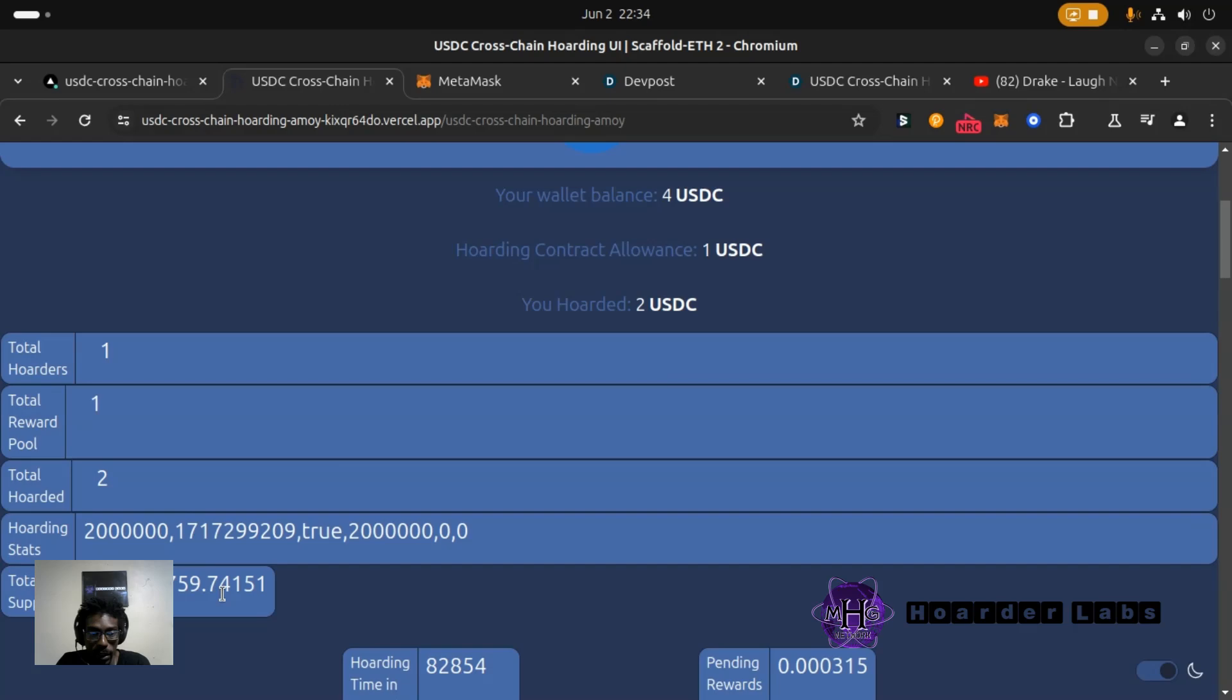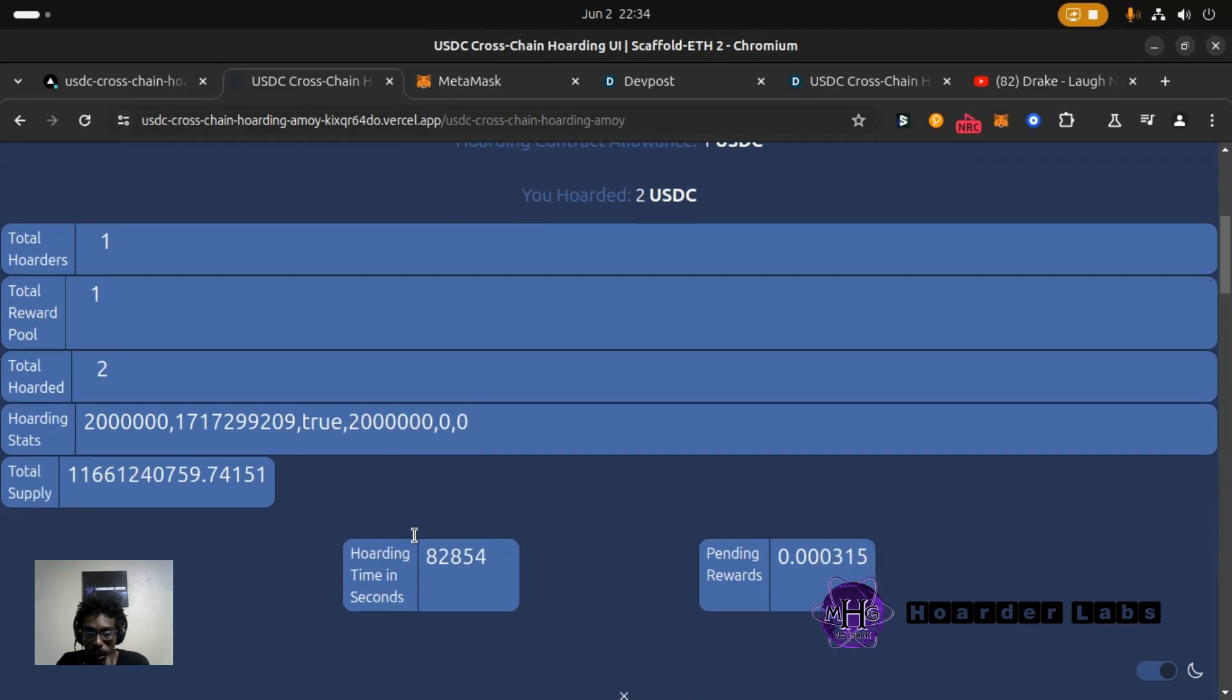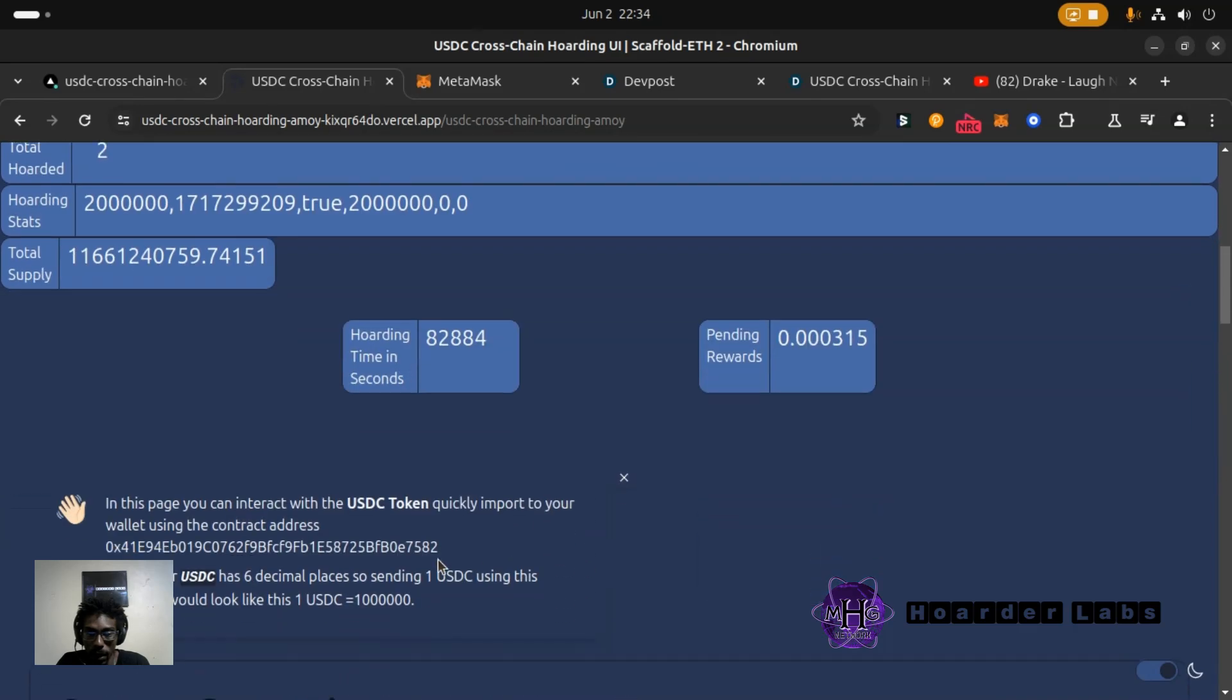Hoarding stats is showing I've hoarded two, shows the block timestamp. Am I a hoarder? True. All time that I've hoarded is two. And pending rewards here in USDC and hoarding time in seconds. It's not converted on this interface here but we're going to change this so it shows actual seconds.